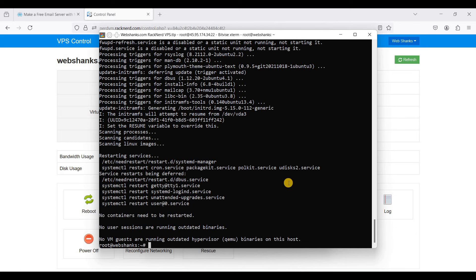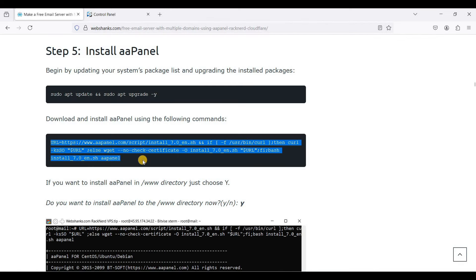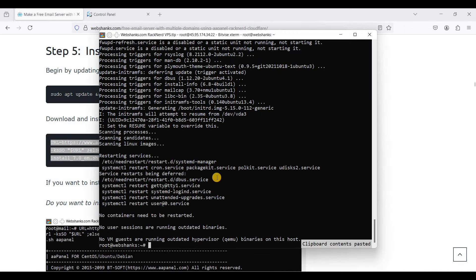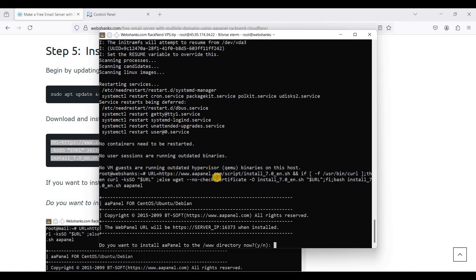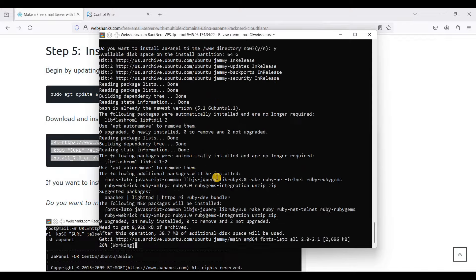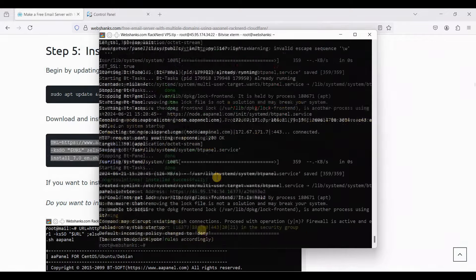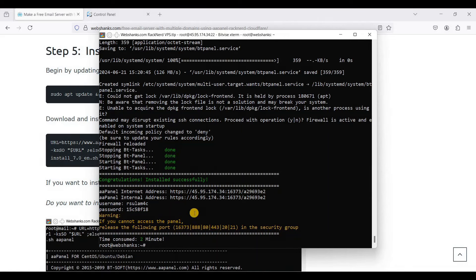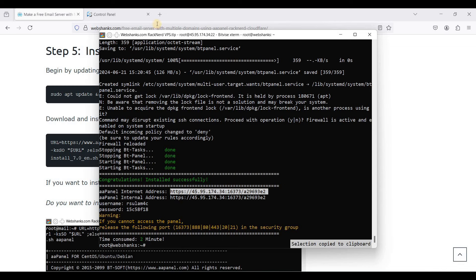Now we will install aaPanel. The script is found on their website, and I've also put it on my blog tutorial. Copy the script, paste it in the terminal, right-click your mouse, hit Enter, and choose Y. We have successfully installed aaPanel. This is your address — you'll access it through your browser.